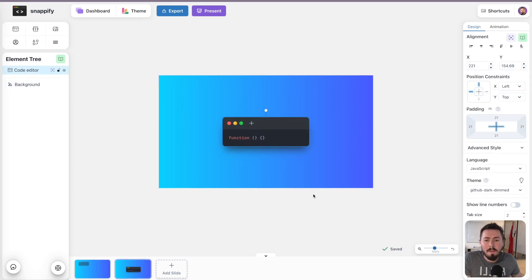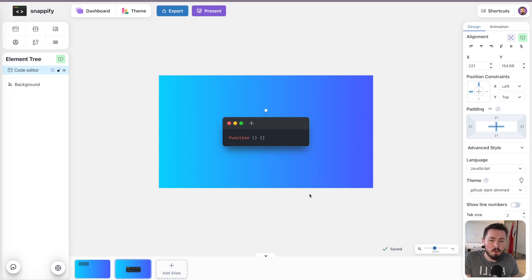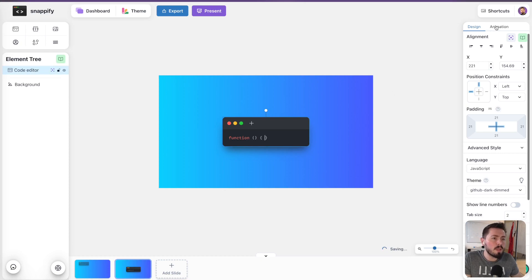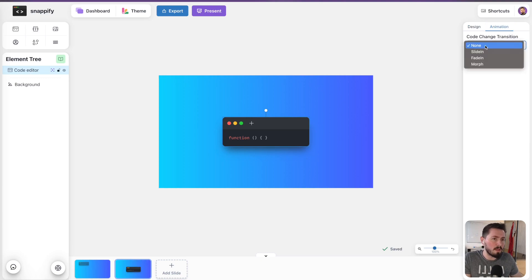Another thing I want to mention is that we already implemented code change transition, which can come in very handy if you want to show different changes in your code. So when you select the code element, you can see a new tab here on the right toolbar called animation, where you can change the transition of the element.